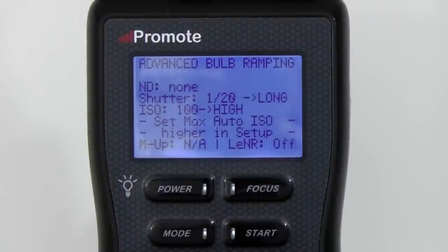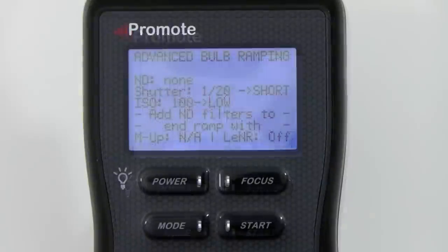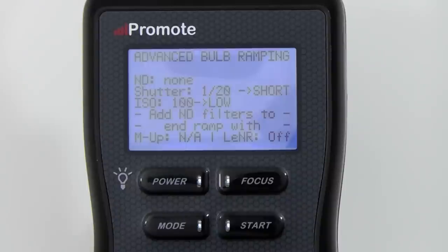If the shutter value reads 'Long,' it means the Promote Control was trying to fit the end exposure within the interval limit, but the currently allowed max auto ISO in the Promote Control setup is not high enough to make it happen. Set the highest auto ISO in the setup menu higher, or try increasing your bulb ramping interval in the bulb ramping screen — press mode to get there. If either the start or end shutter speeds read 'Short,' it means the current sequence cannot be completed without using ND filters.